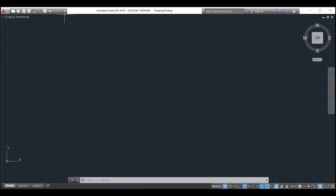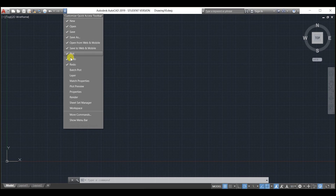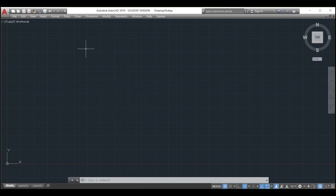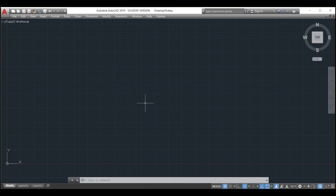Now it's time to open the menu bar. You can do this with the arrow at the top of the screen as shown. Click on the arrow, a drop-down menu will appear — go right down to the bottom of the menu and click on show menu bar. This will bring up the menu bar at the top of the screen.